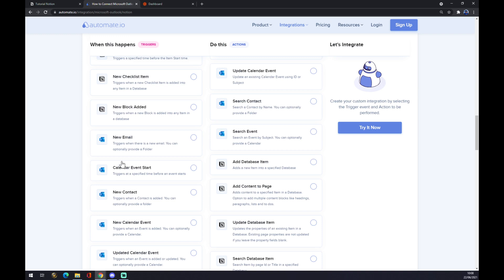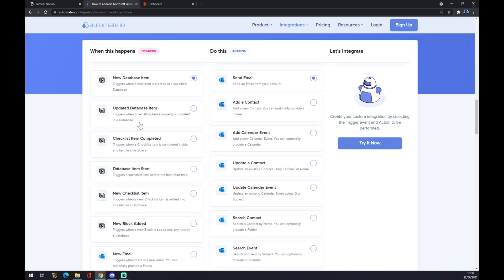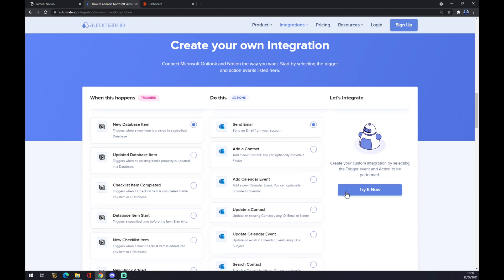Remember, just start with the one you want to start the trigger with. So not with Outlook, but Notion first and Outlook second. We want to click on Try It Now. Once we click on Try It Now, you'll be redirected, you have to log in to Automate, and basically just finish your integration.